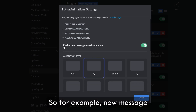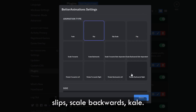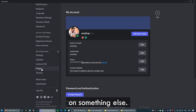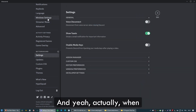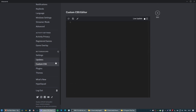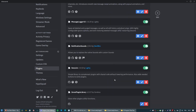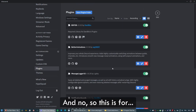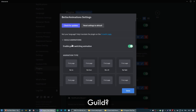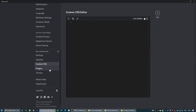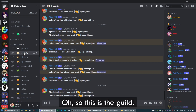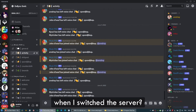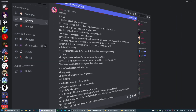Let's try it out with messages. For the new message reveal animation, we have options like slip, scale backwards, scale — let's try scale. And yeah, this is how it looks — it's amazing. For channel animations we have slip up, slide down, scale left. And for guild animations, when you switch the server, it just flips — that's pretty cool. That's pretty much it about this plugin.